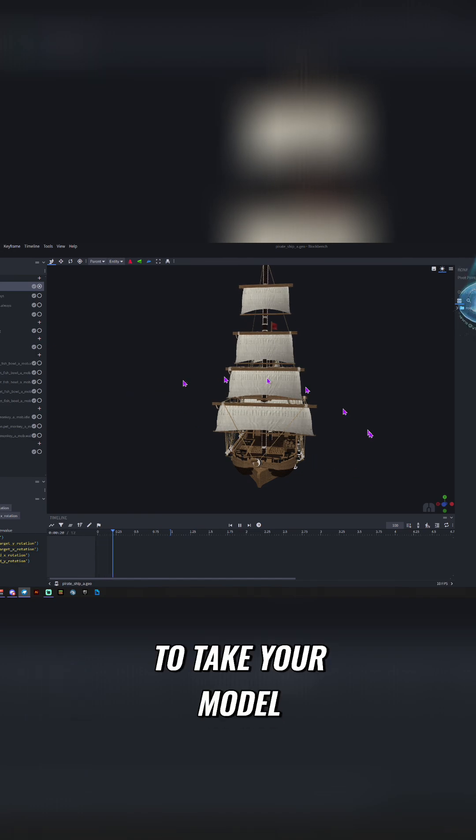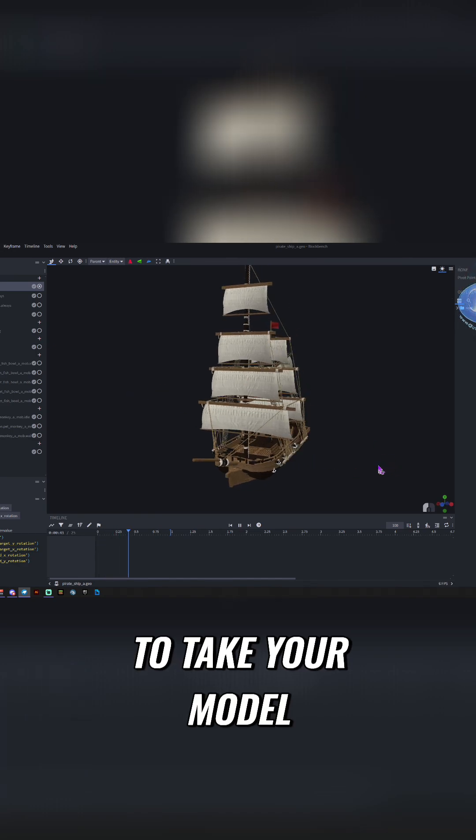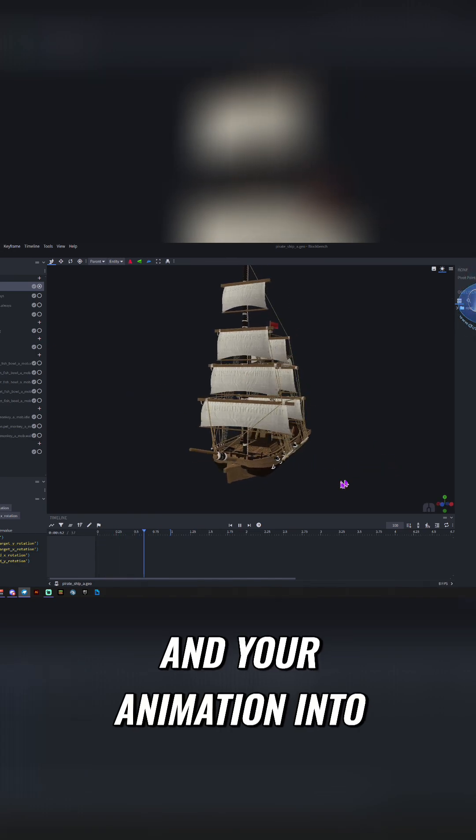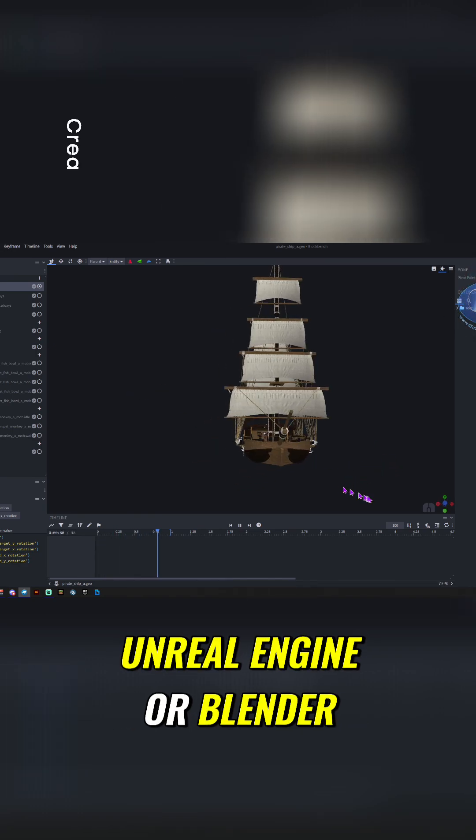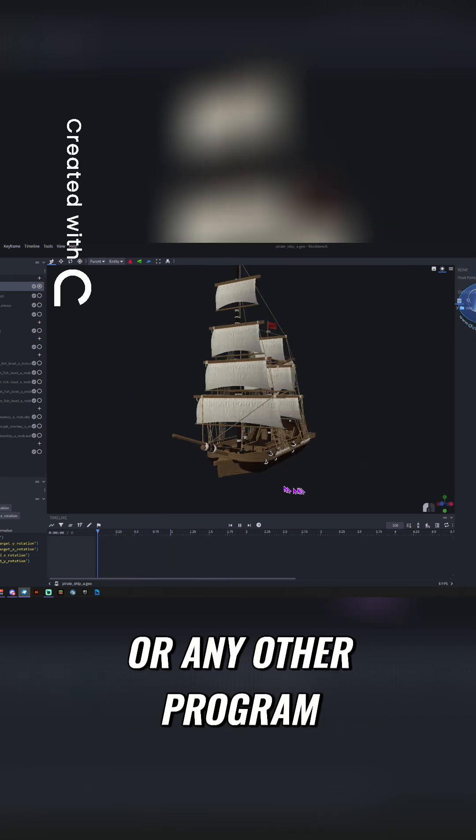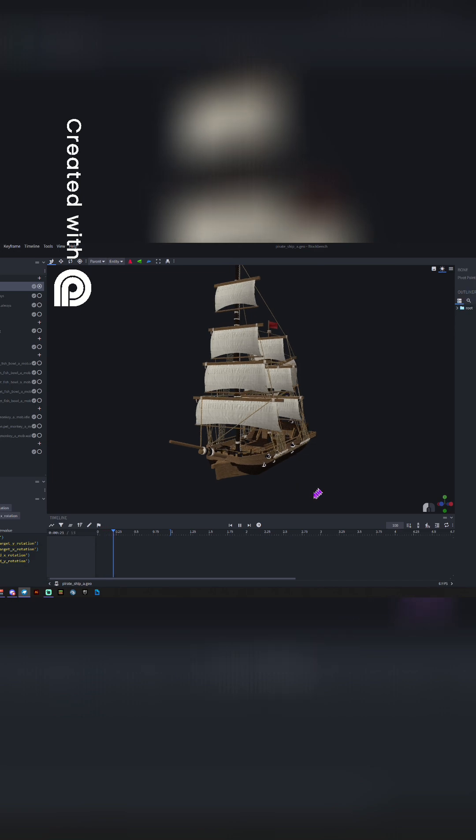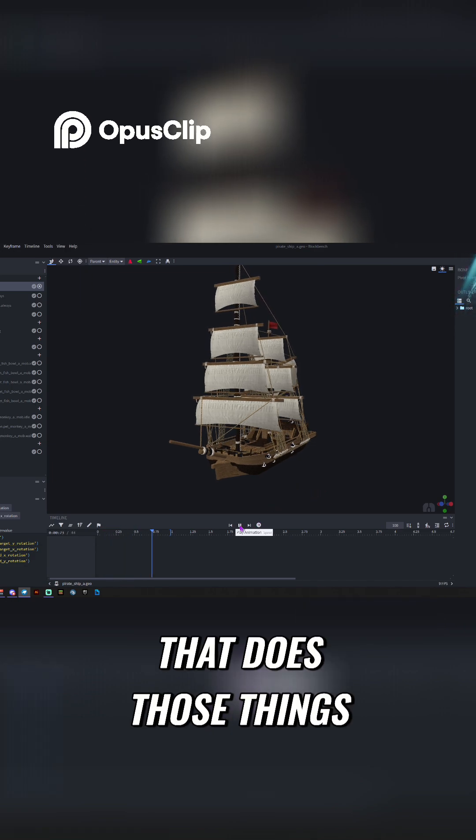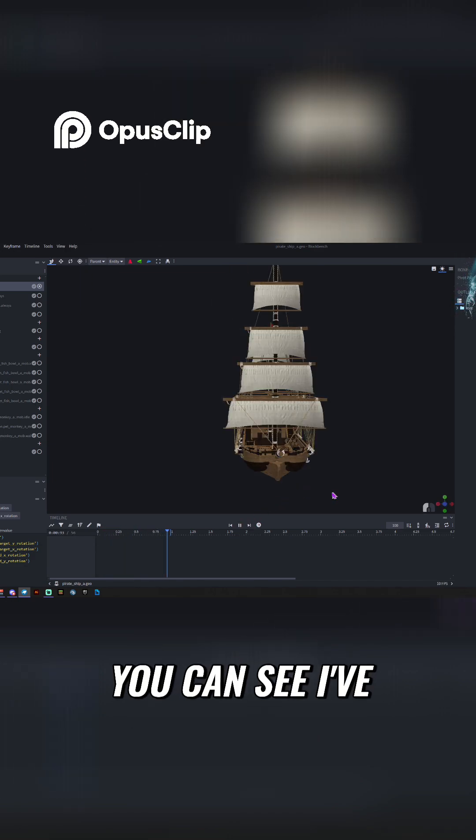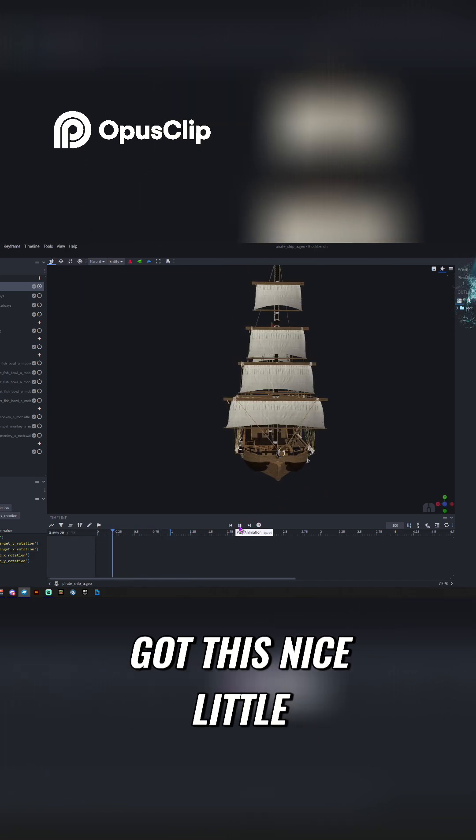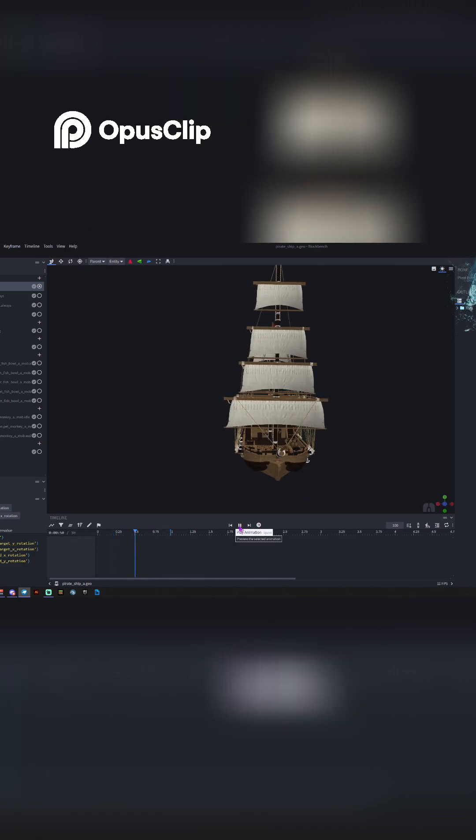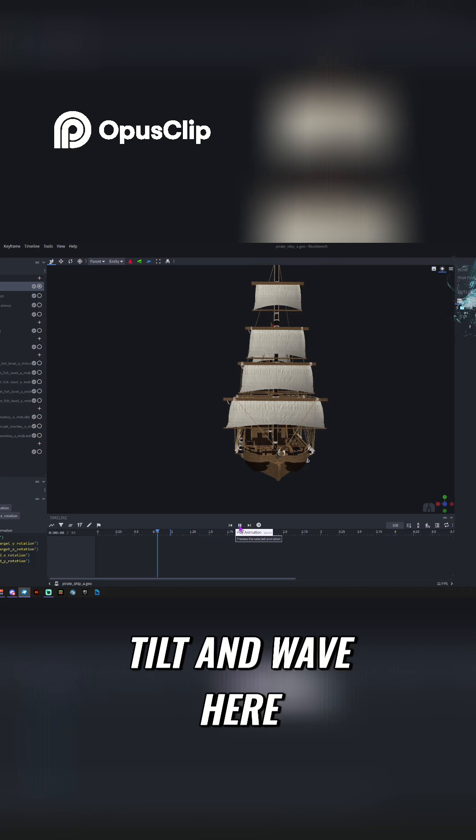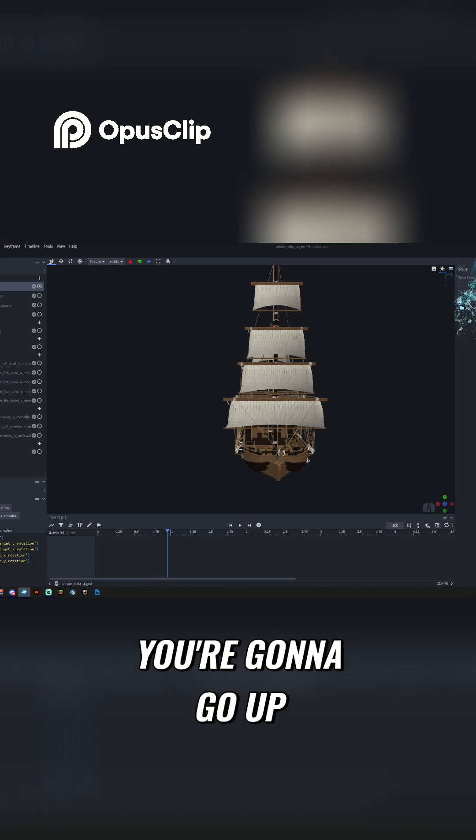So say you want to take your model and your animation into Unreal Engine or Blender or any other program that does those things. You can see I've got this nice little tilt and wave here.